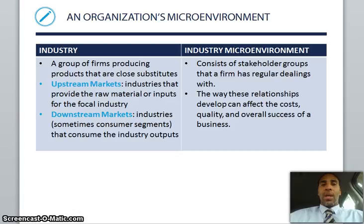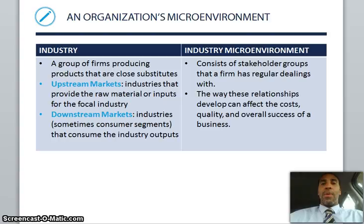An organization's microenvironment — in the industry, a group of firms producing products that are close substitutes. You have upstream markets: industries that provide the raw materials or inputs for the focal industry. For example, if I make skateboards, one of the raw materials would be wood. Downstream markets are industries, sometimes consumer segments, that consume the industry outputs. Industry and microenvironment consist of stakeholder groups that a firm has regular dealings with, and the way these relationships develop can affect the cost, quality, and overall success of a business.